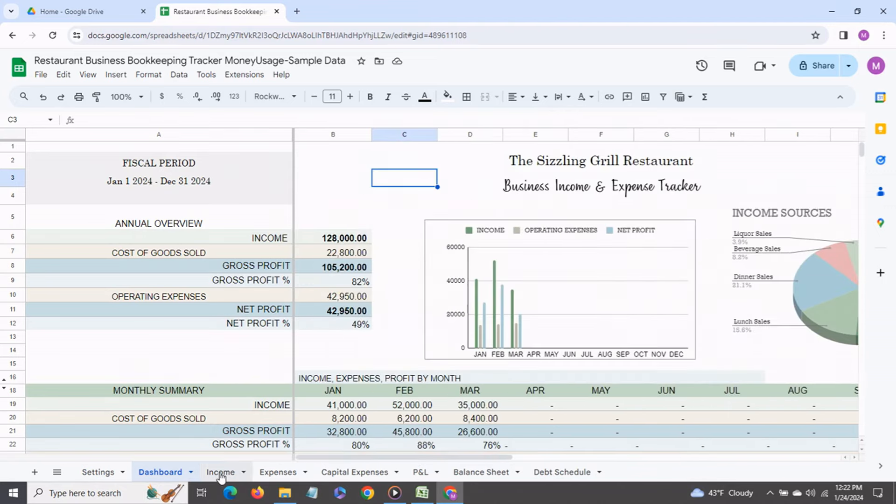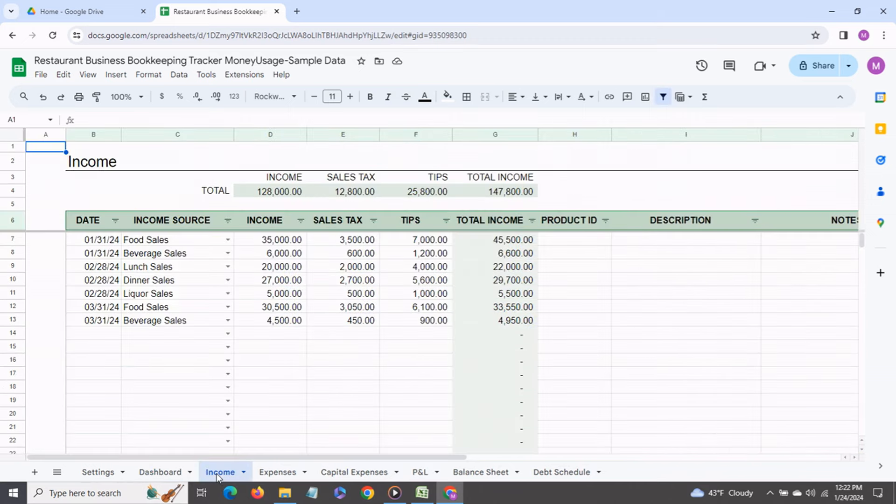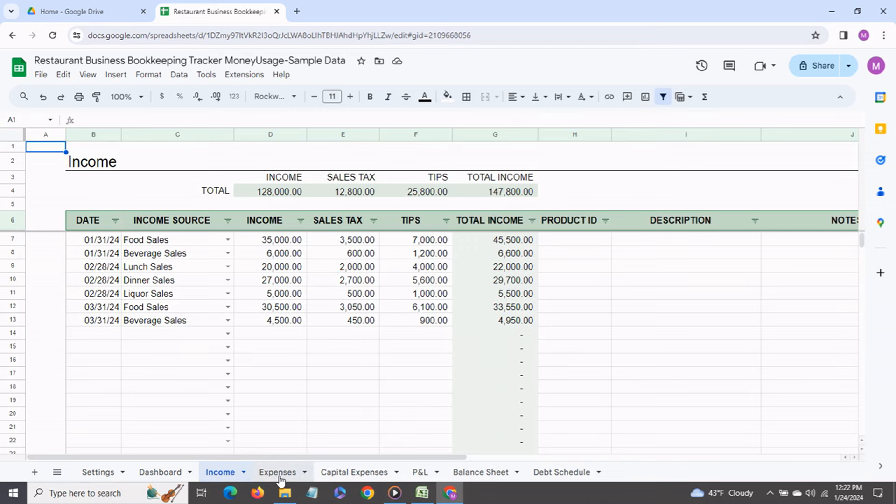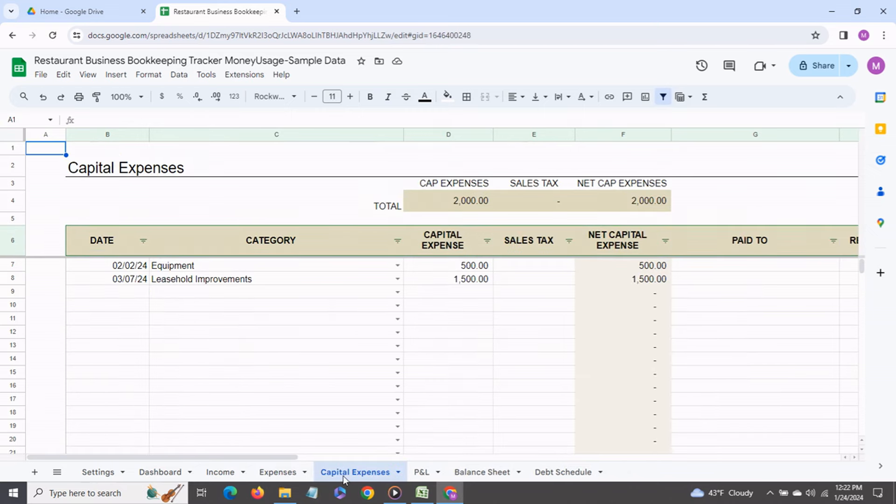Then we come to the income tab and this is where you would enter all your transactions. This is the expenses tab where you would enter all your operating expense transactions. Then we come to the capital expenses tab and here you would enter any items you have purchased which fall under the capital expense category like equipment, leasehold improvements and so on.